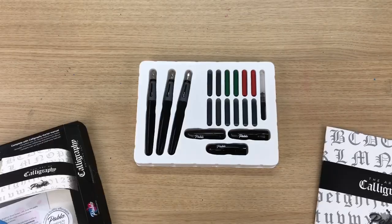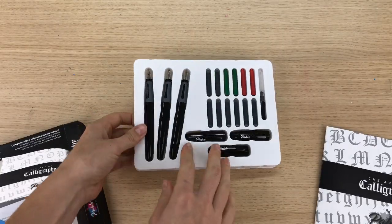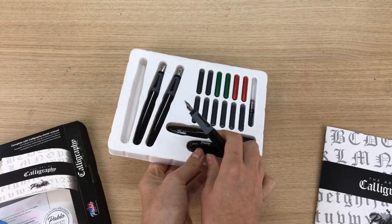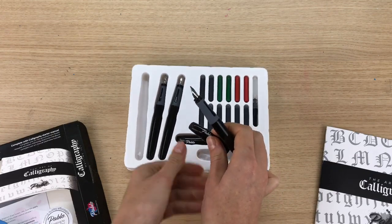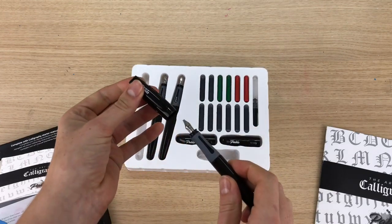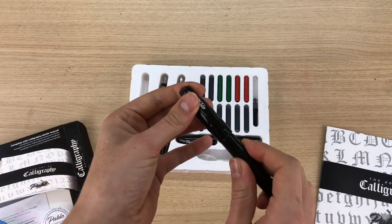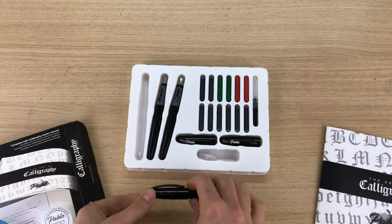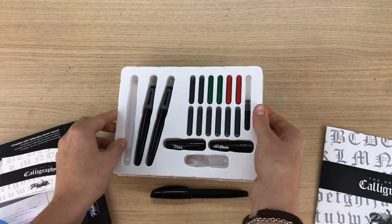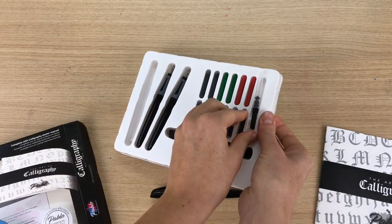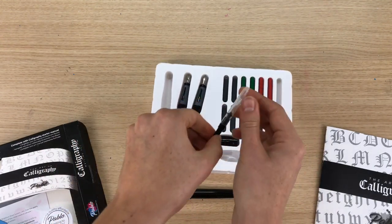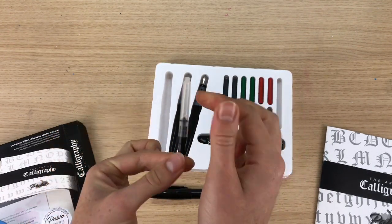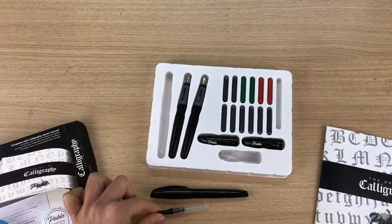There are three different pens each with their own lids. The nib sizes vary from 1mm to 1.5mm to 2mm. An ink converter cartridge is provided should you wish to use bottled calligraphy ink.